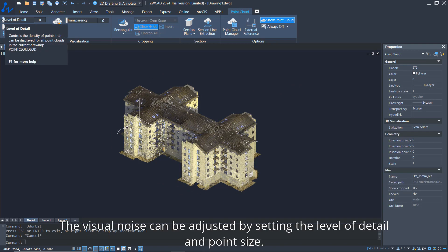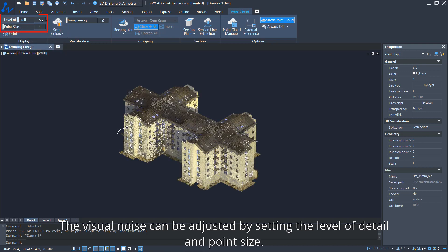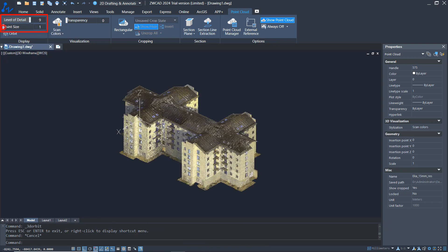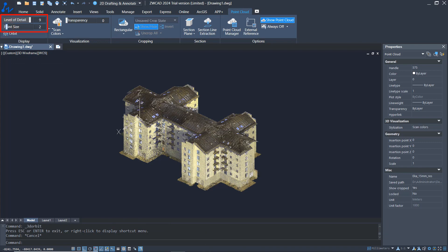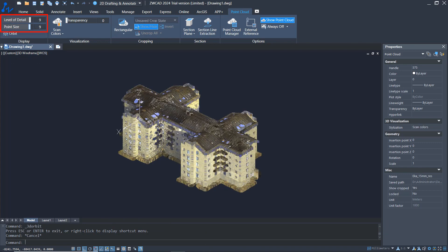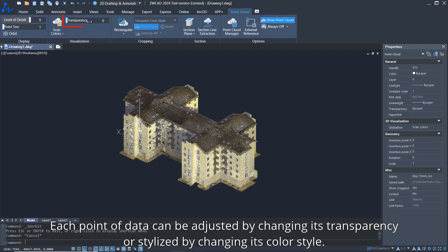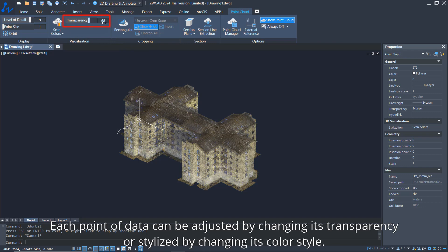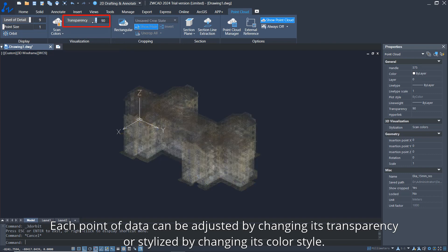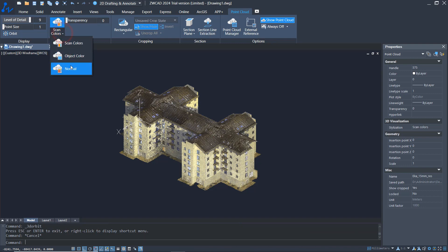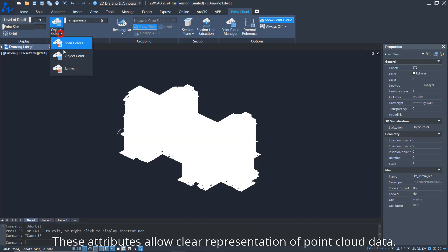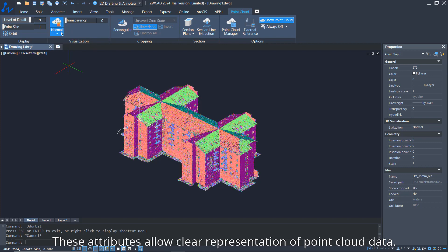Visual noise can be adjusted by setting the level of detail and point size. Each point of data can be adjusted by changing its transparency or stylized by changing its color style. These attributes allow clear representation of point cloud data.